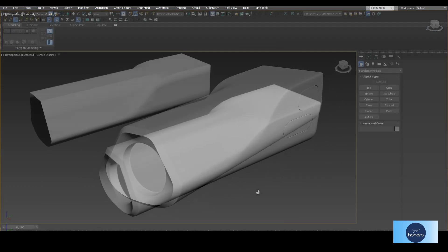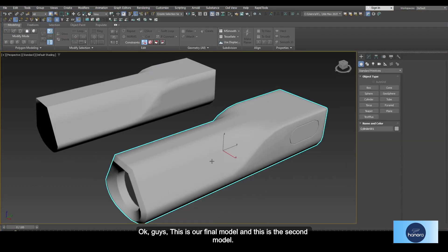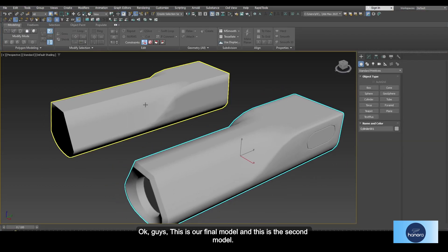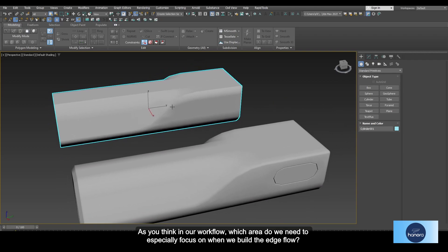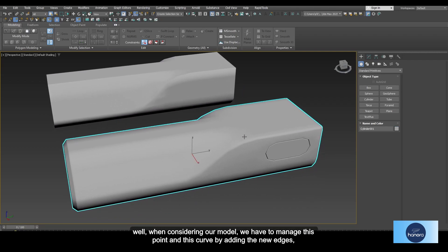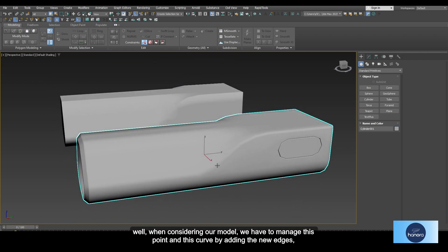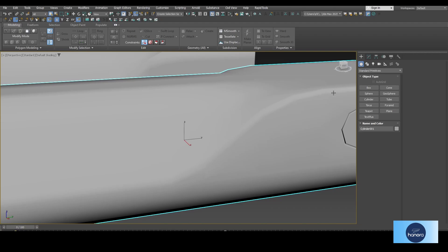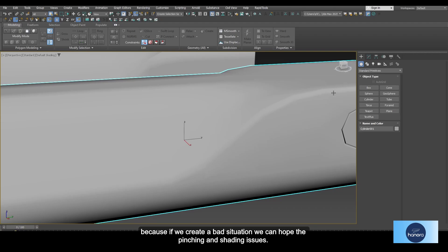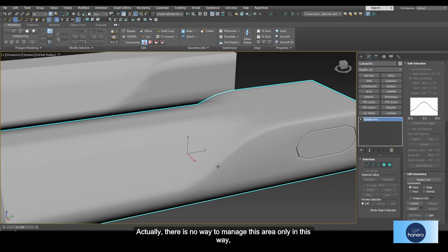This is our final model and this is the second model. When considering our workflow, we need to especially focus on edge flow. When building the model we have to manage this point and this curve by adding new edges, because if we create a bad situation we can get pinching and shading issues.